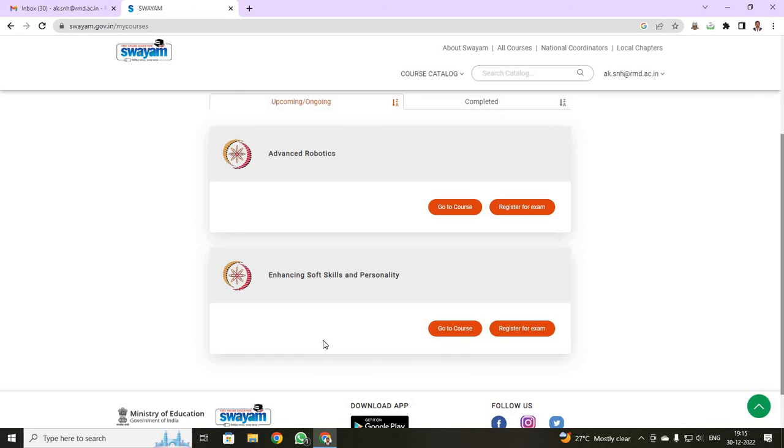On your next video lecture, I will be helping you how to register for your NPTEL examination. Thank you all.